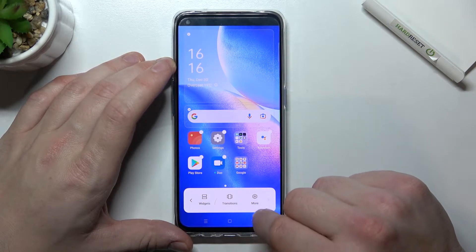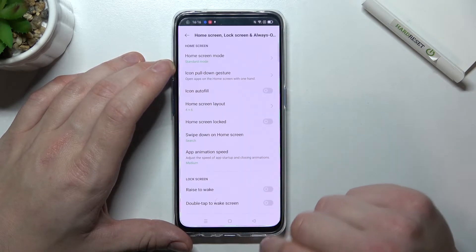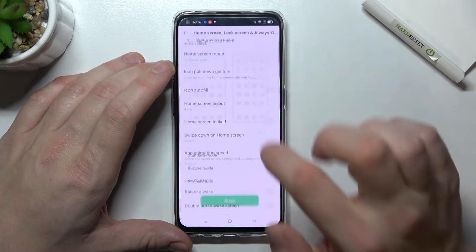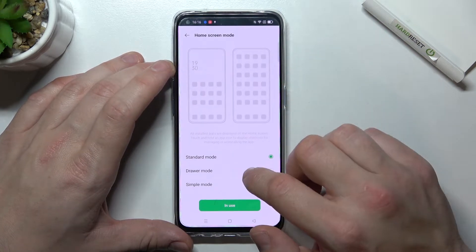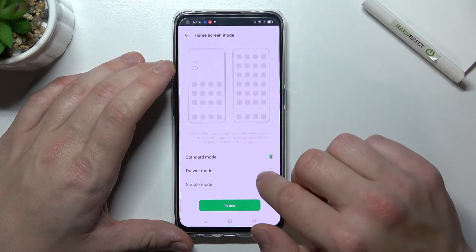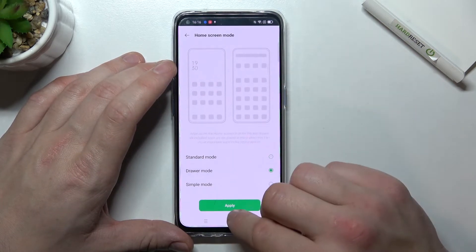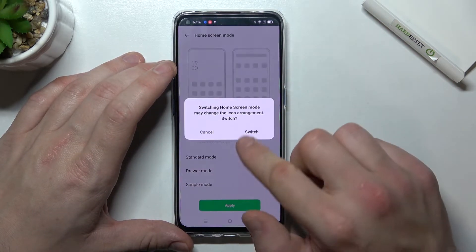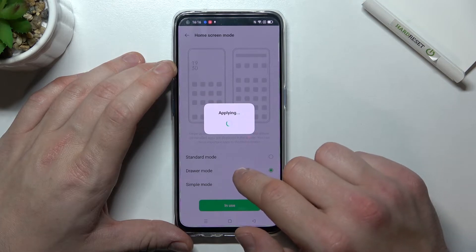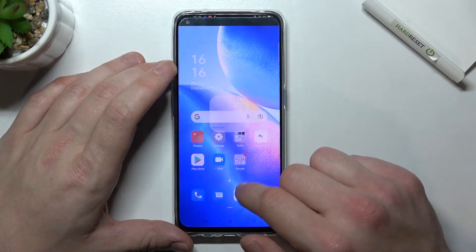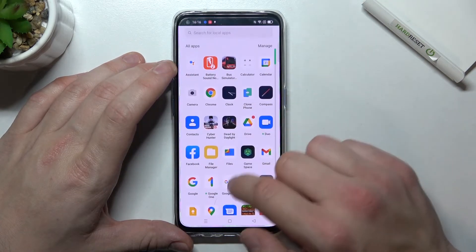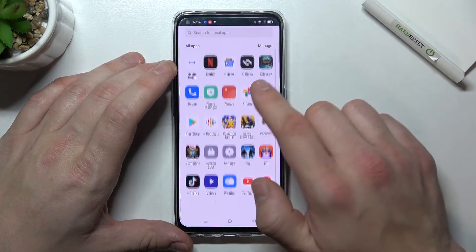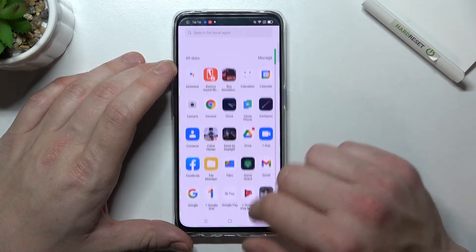Select again More, go to Home Screen Mode and select App Drawer. And as you can see, right now app drawer is enabled.